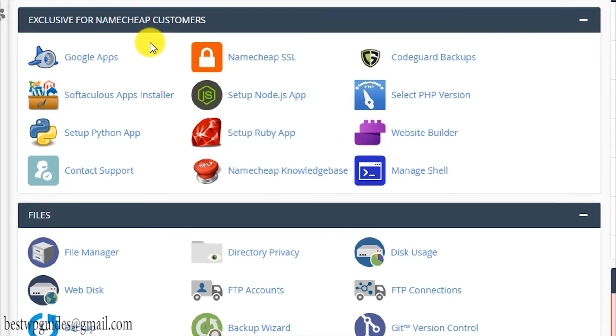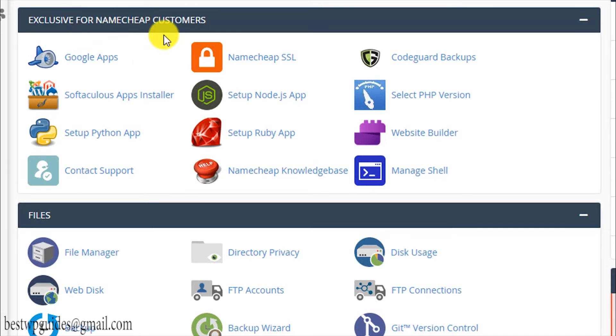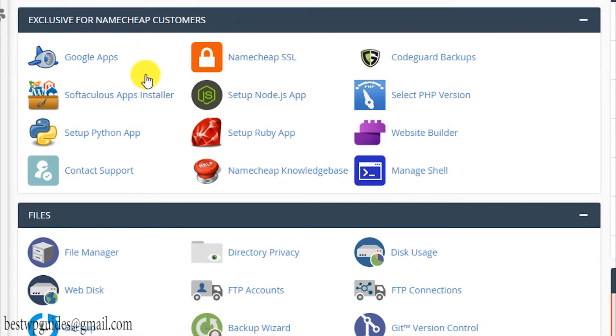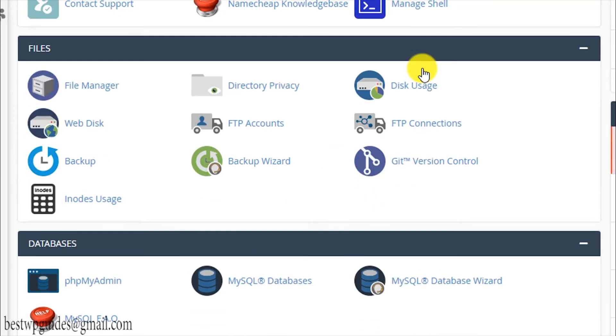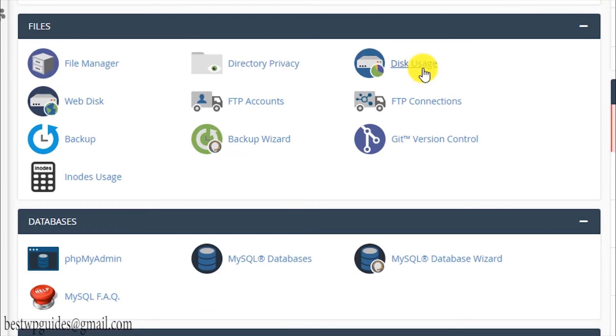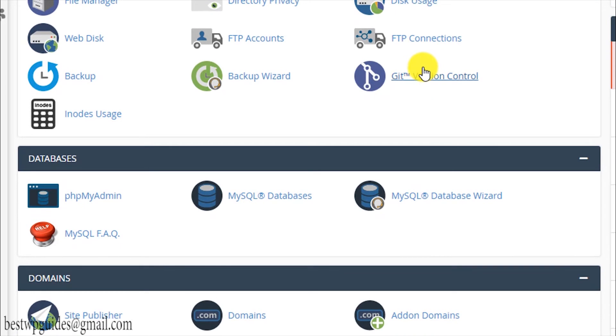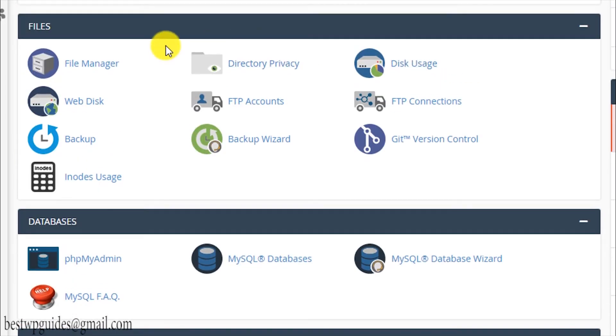This is the basic introduction. This cPanel tutorial will be the same for any hosting provider. Like in this tutorial I'm using Namecheap, and this will be the same but there will be minor differences. Like this is the exclusive tab for Namecheap customers, so if you're using HostGator, Bluehost, or any other hosting provider, this section will not be visible there, but the rest of the stuff will be very same.